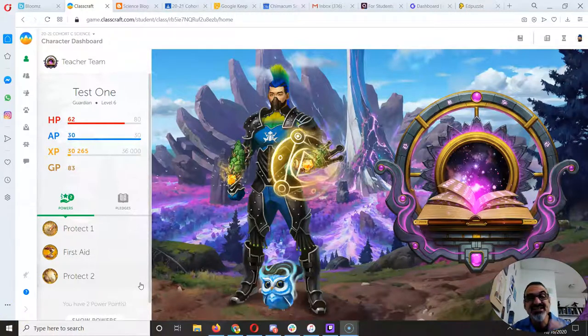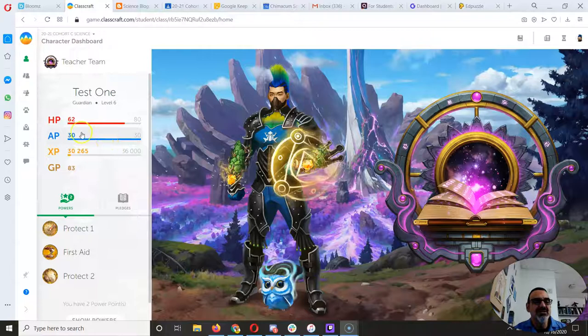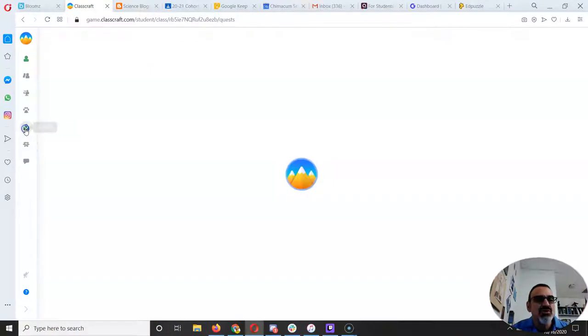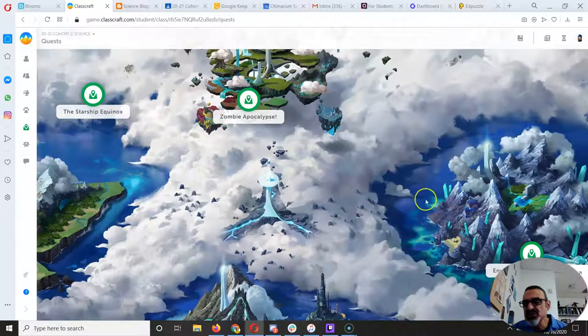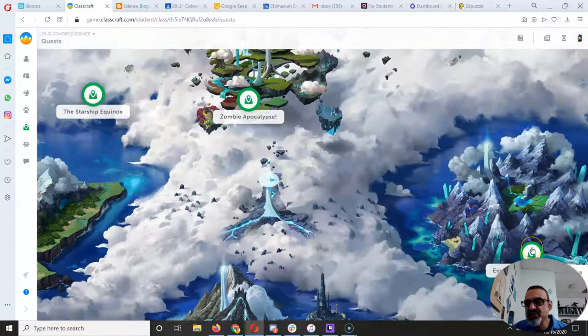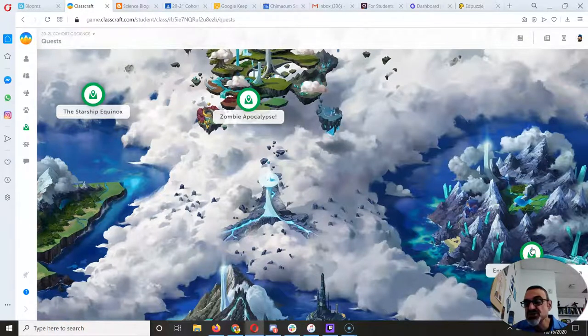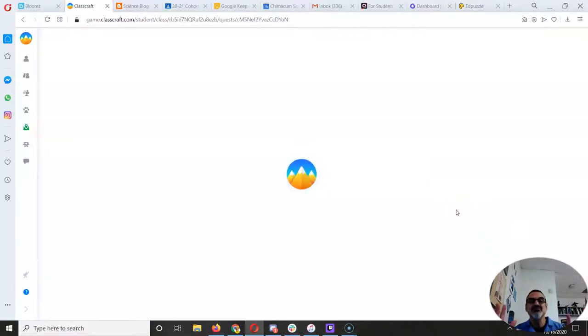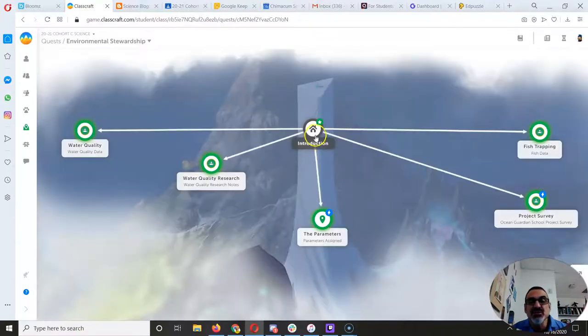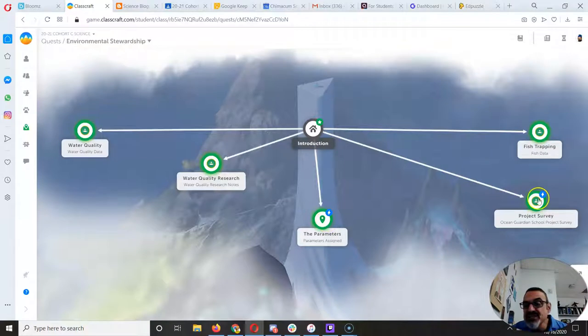Hey Cohort C, I've got to check in with you about certain assignments. So I'm specifically referring to the environmental stewardship quest right here. And many of you have already started it. So when you did the introduction, it opened up all of these.